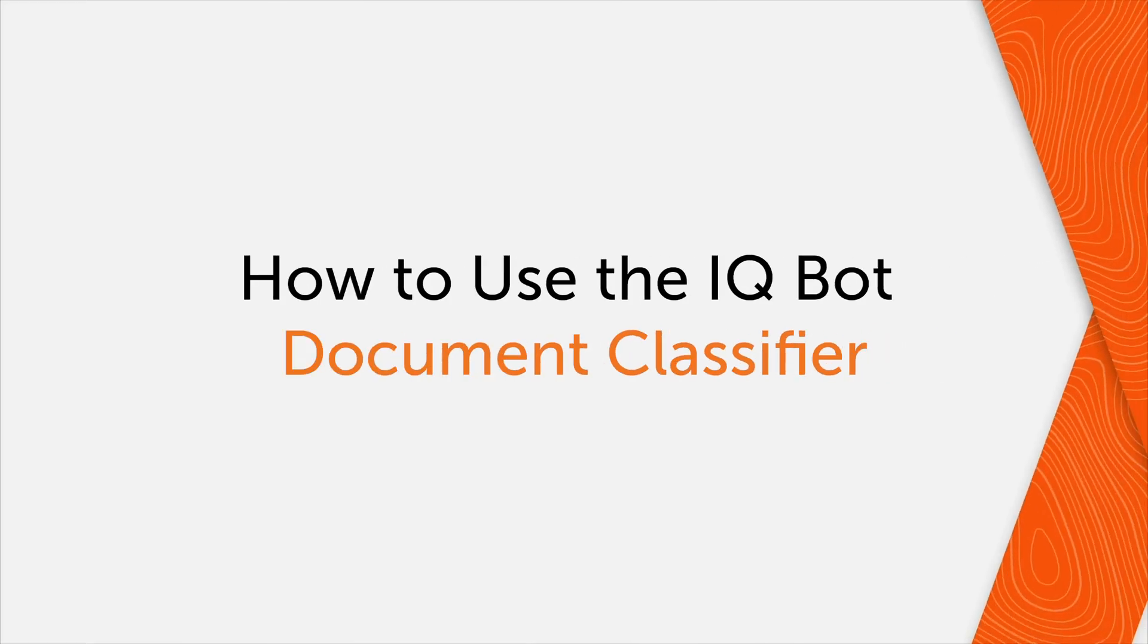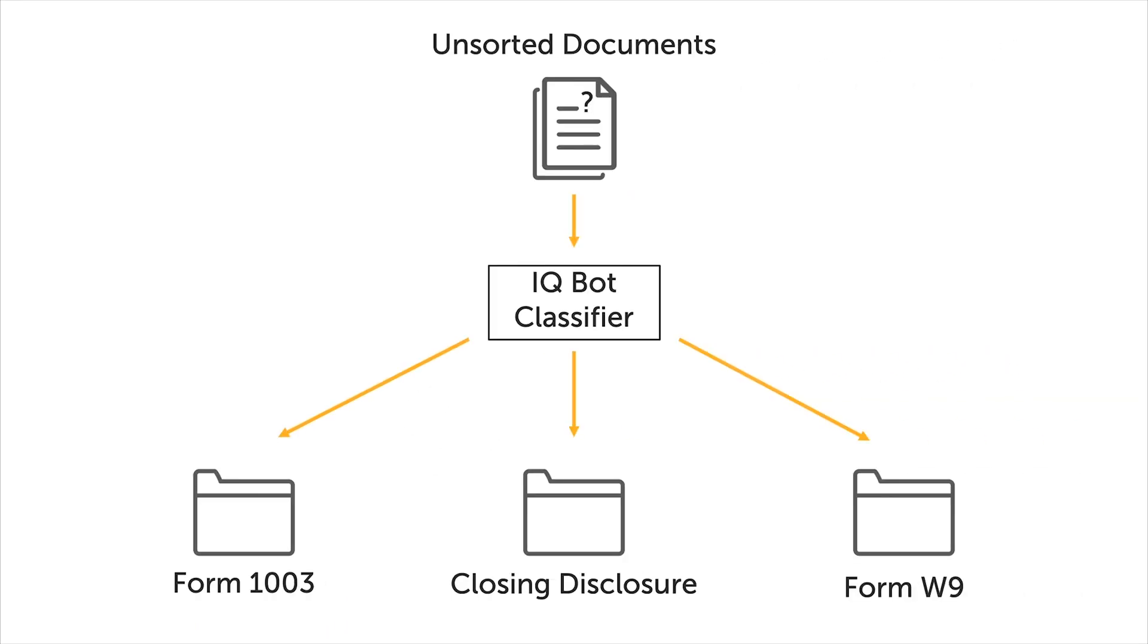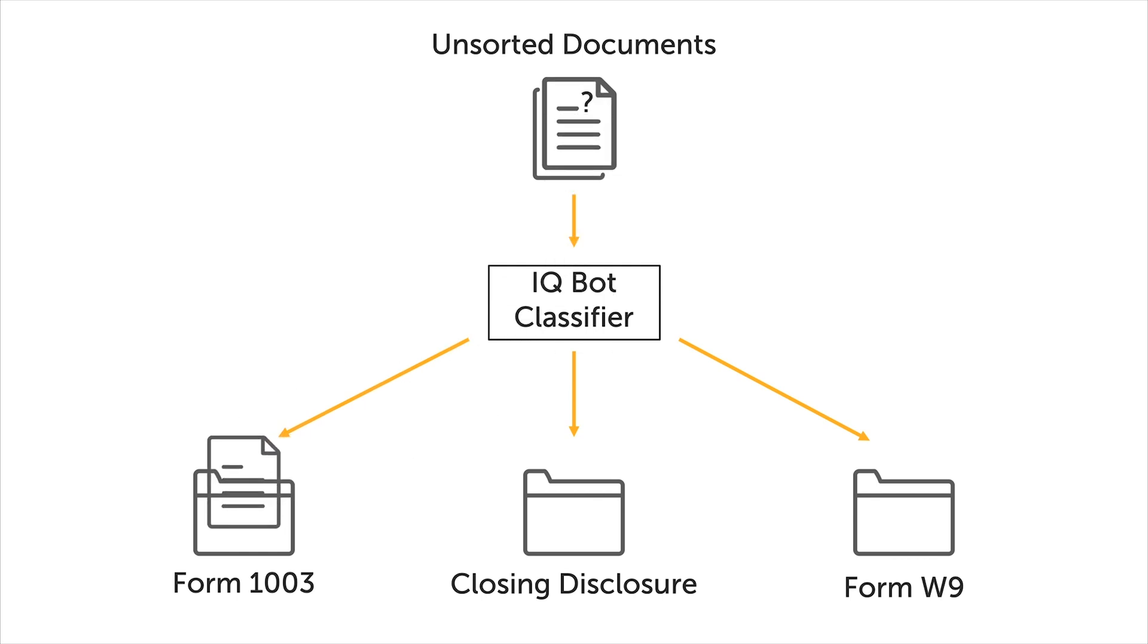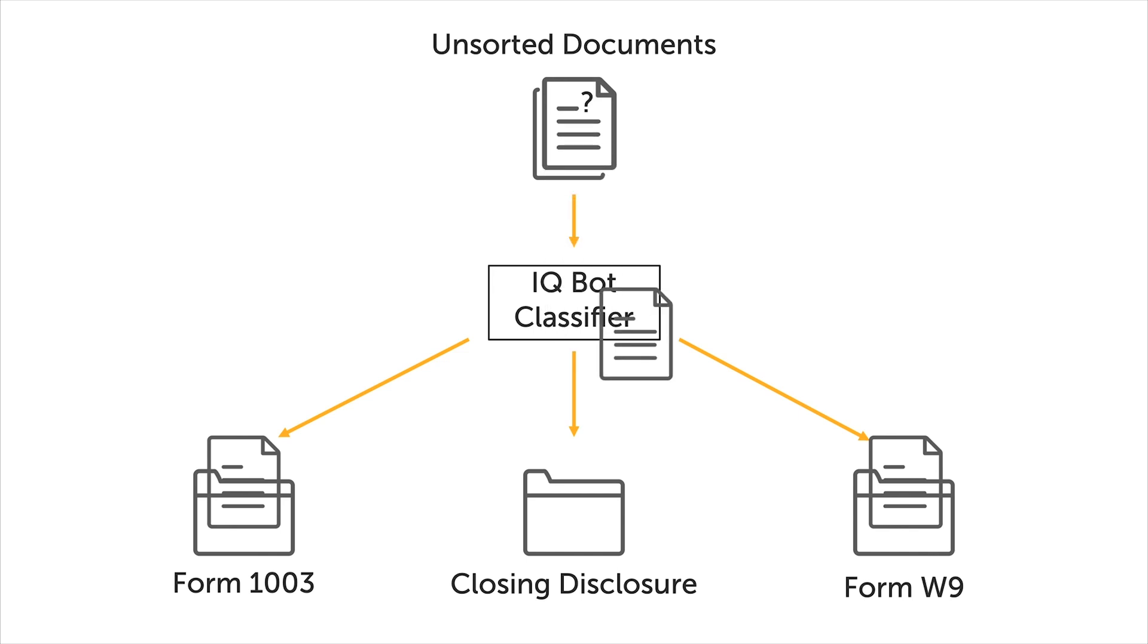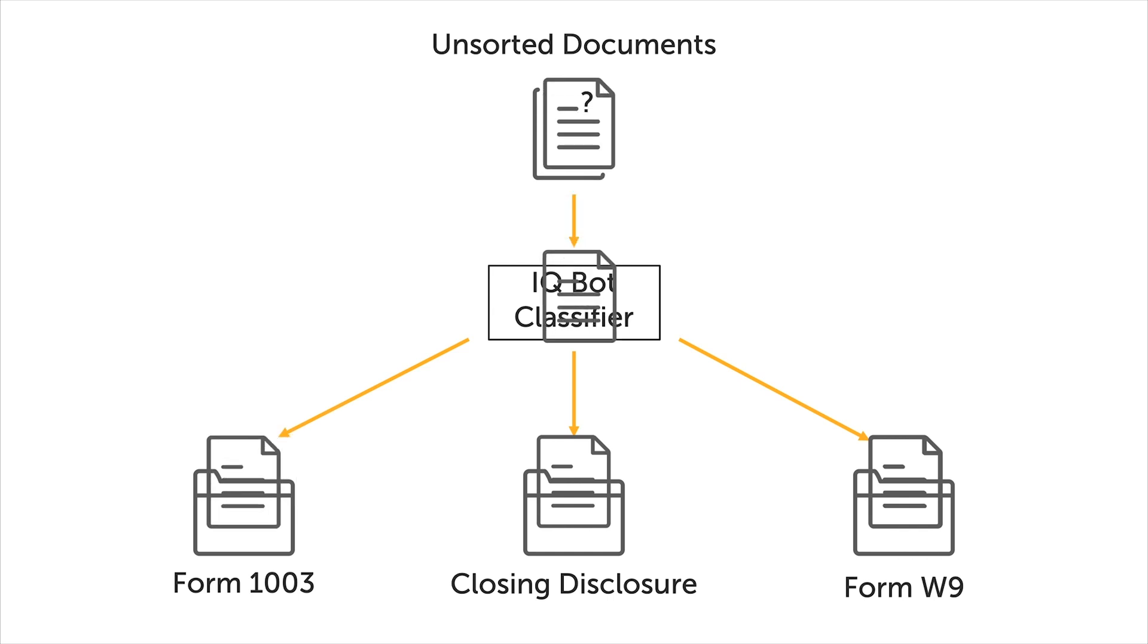Automation Anywhere A2019 introduces document classification capabilities as part of an RPA package in A2019.15. This new RPA package leverages machine learning and computer vision technologies to identify different document types from a set of unsorted documents.